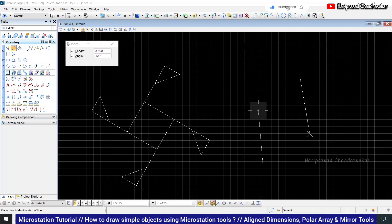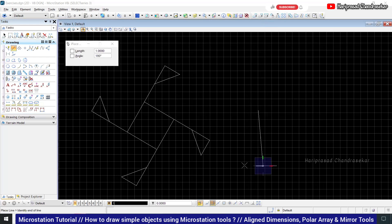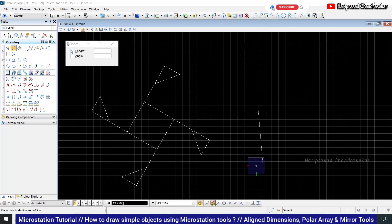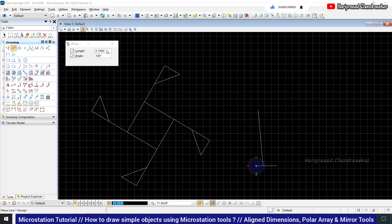So 1 unit — now put length 8.1 and you can click, then 100, 100. Yes.